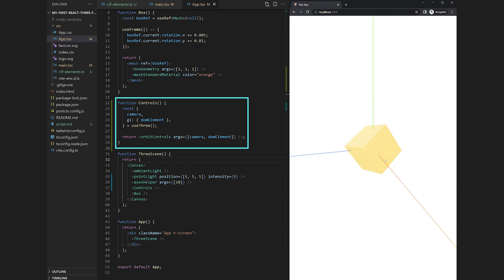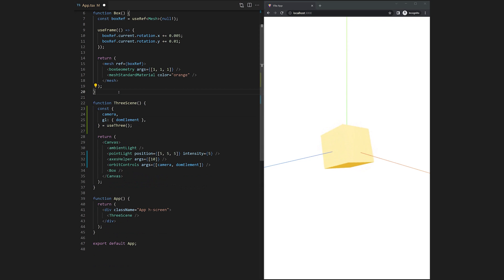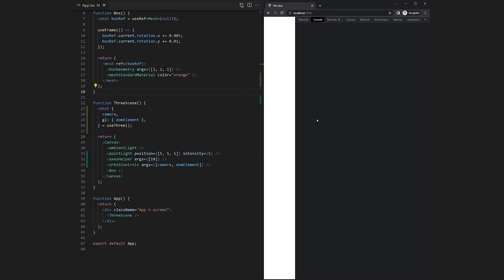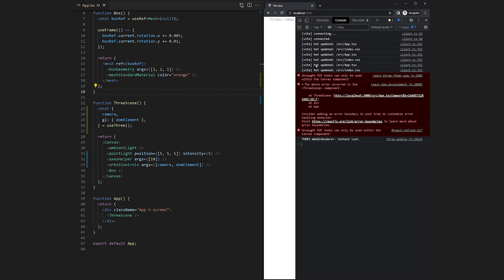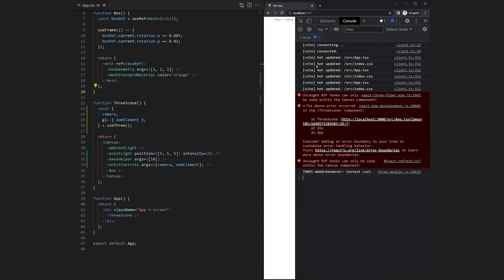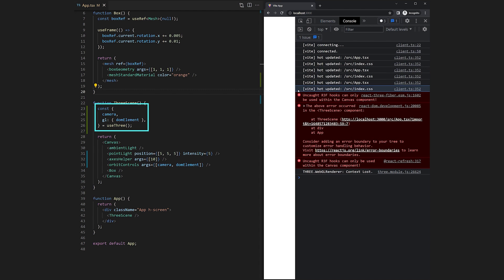Now you might have noticed that I created a separate function for the controls. That's because our code will break if we add the element and the required code to our 3D scene function. As you see here, React Three Fiber hooks can only be used within the canvas component. In our case this is exactly what we did wrong with the useThree hook.